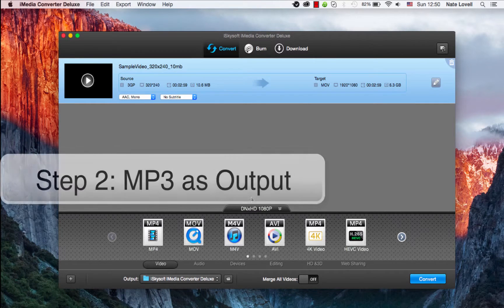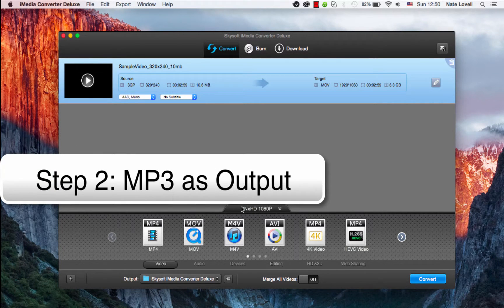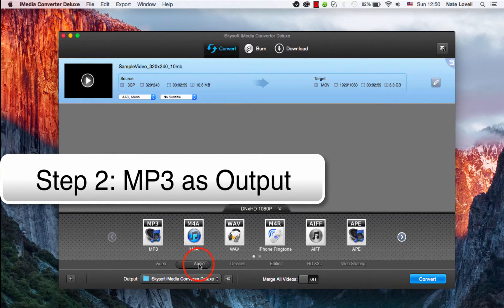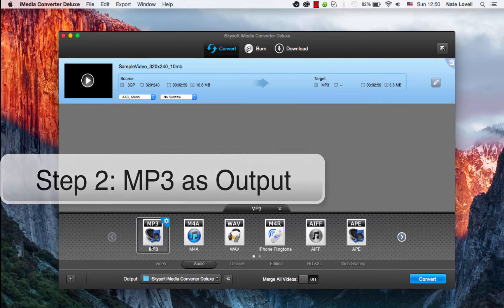The next step is to select MP3 as the output type, so we'll go to the Audio tab here and select MP3.